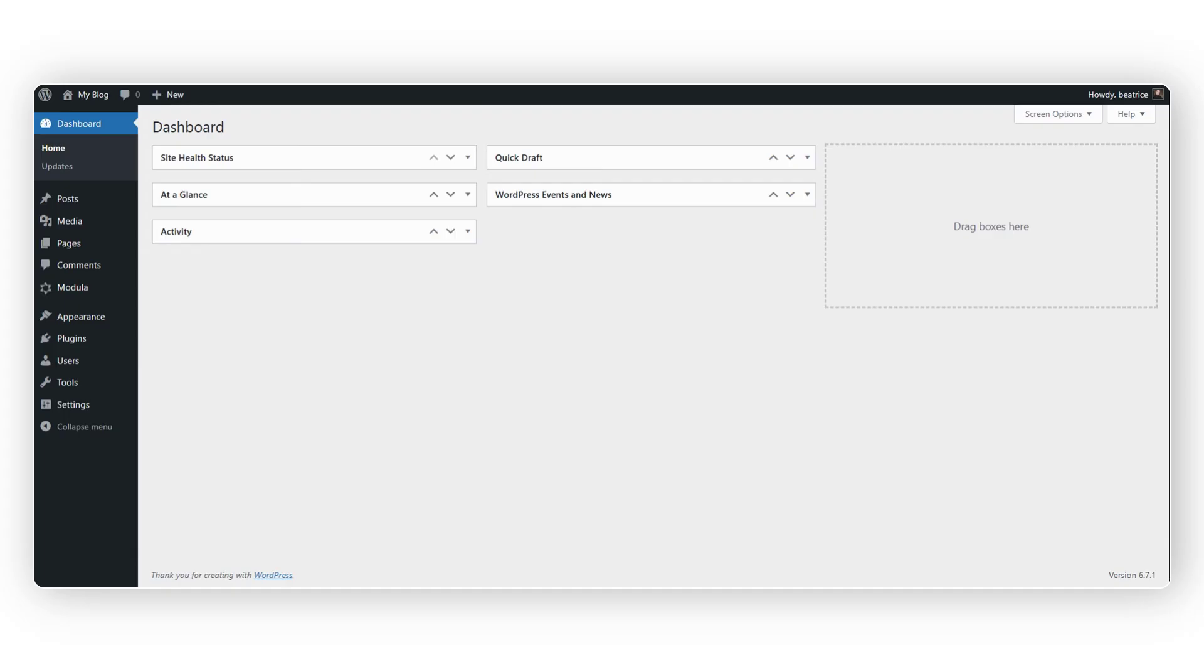Are you ready to create the most visually appealing gallery that will impress your website visitors? We'll walk you through all the steps you need to follow to build an impressive gallery in minutes.